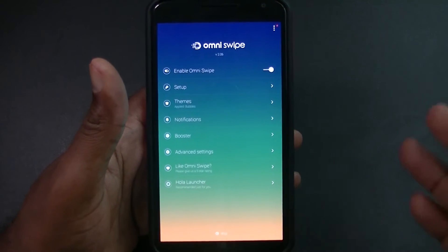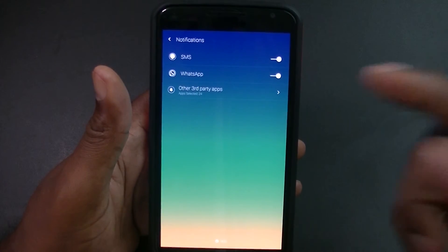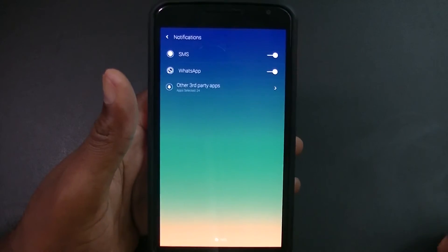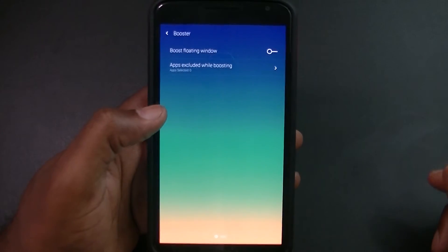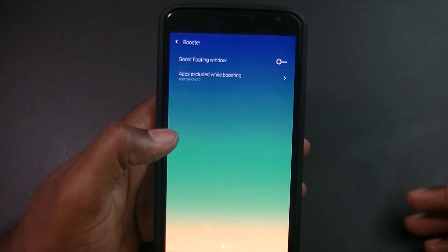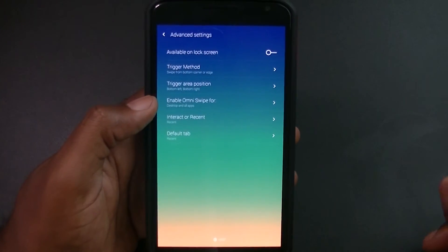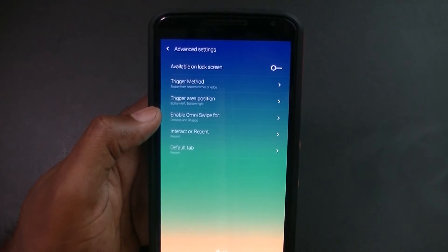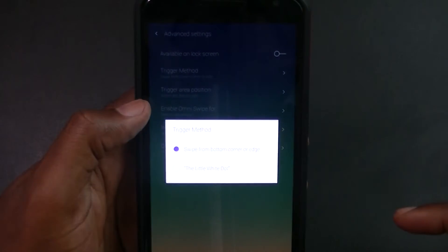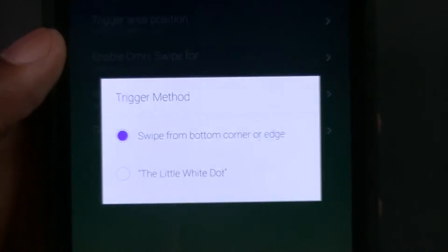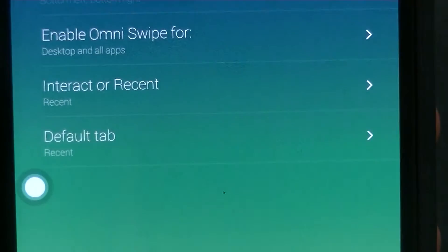Under notifications, you can see SMS, WhatsApp, and other third-party apps where you select which apps you want to be notified for. There's also a booster — I turned it off because I use Clean Master. In the advanced settings, you have unlock screen and the trigger method. There are two trigger methods: swipe from bottom corner or edge, or a little white dot.